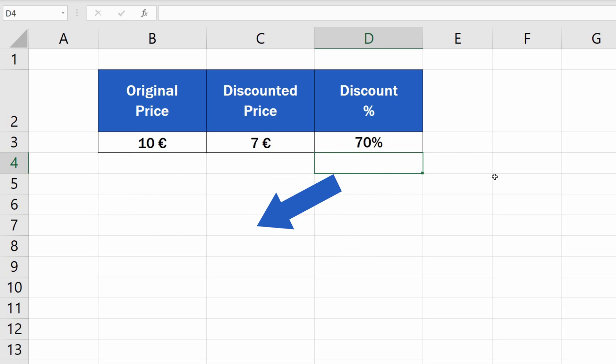However, we're trying to calculate the discount, so we need to subtract this calculated figure, 70%, from 100%.